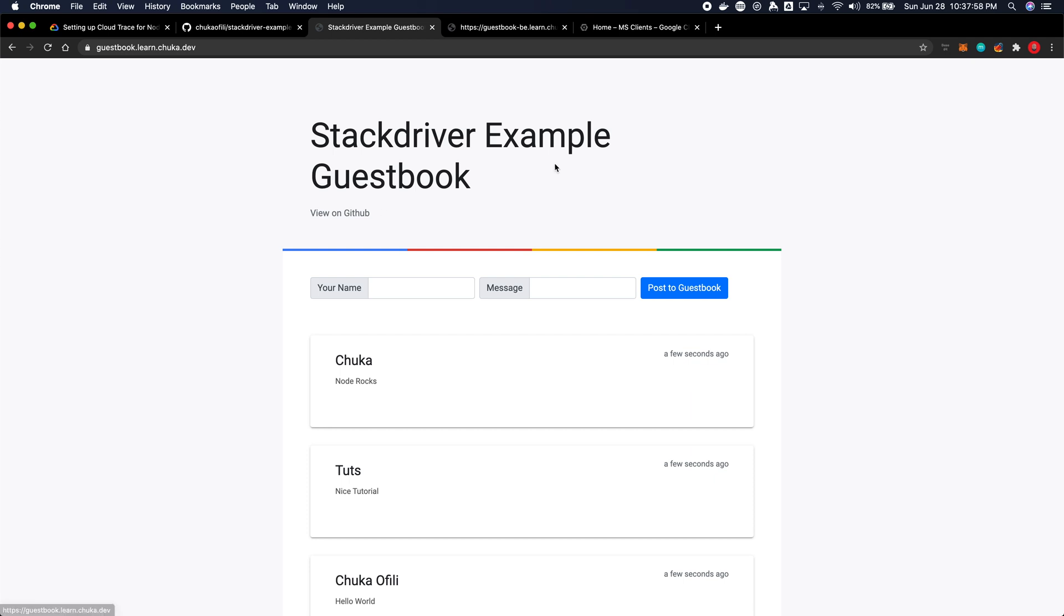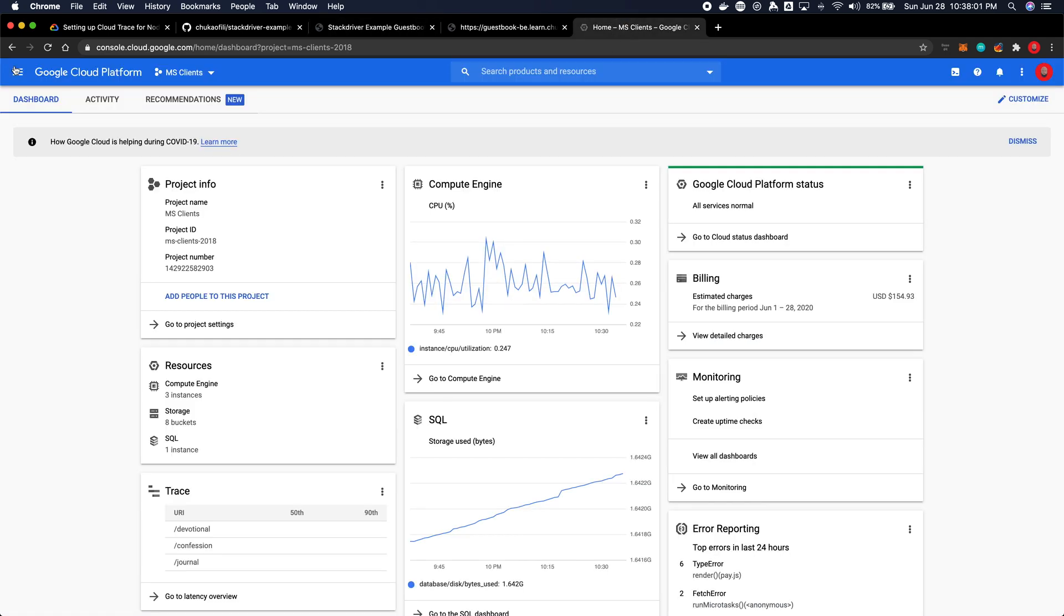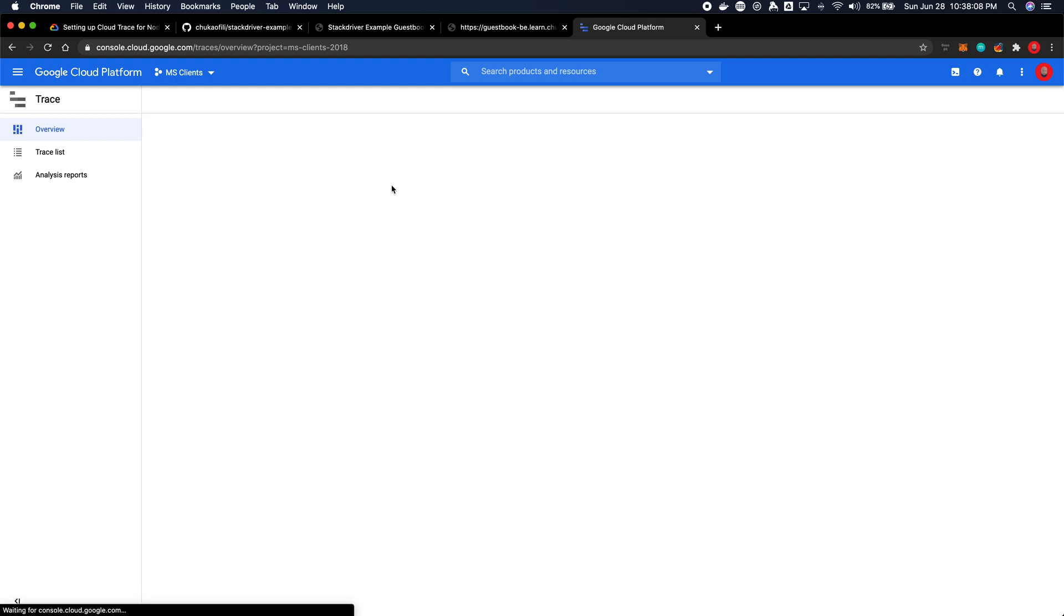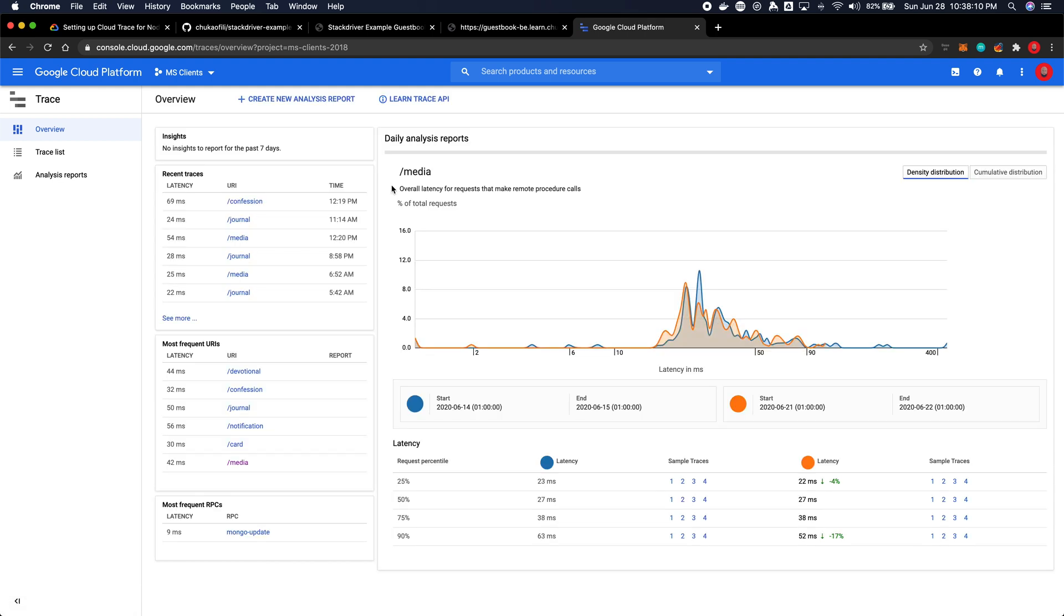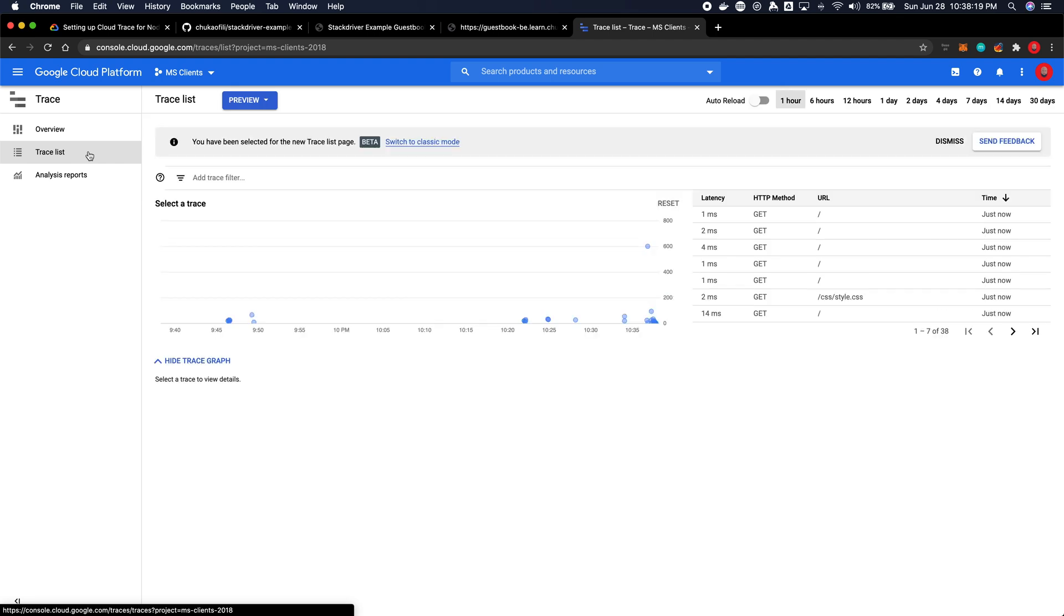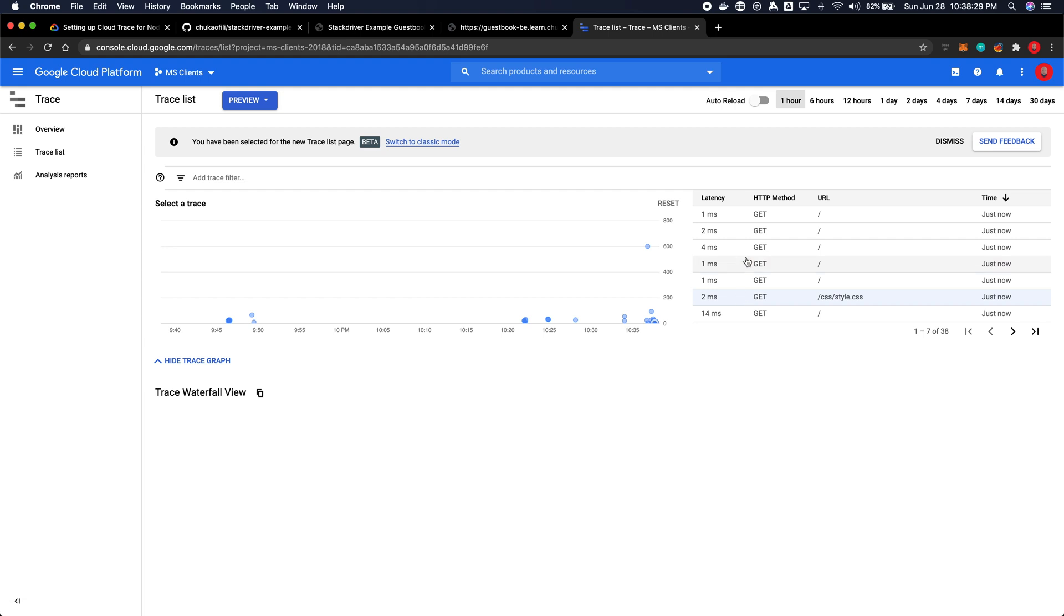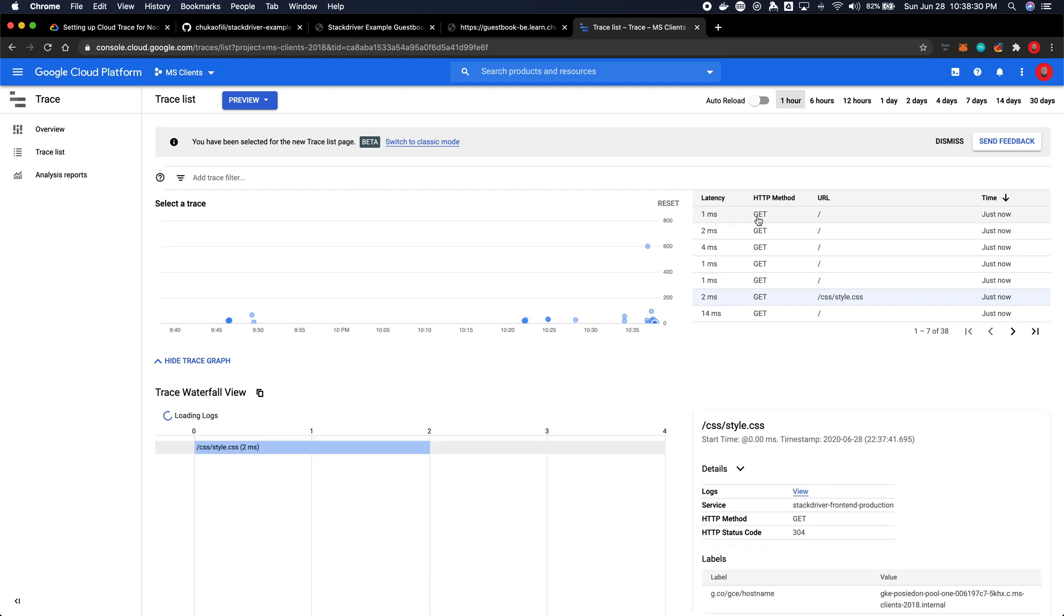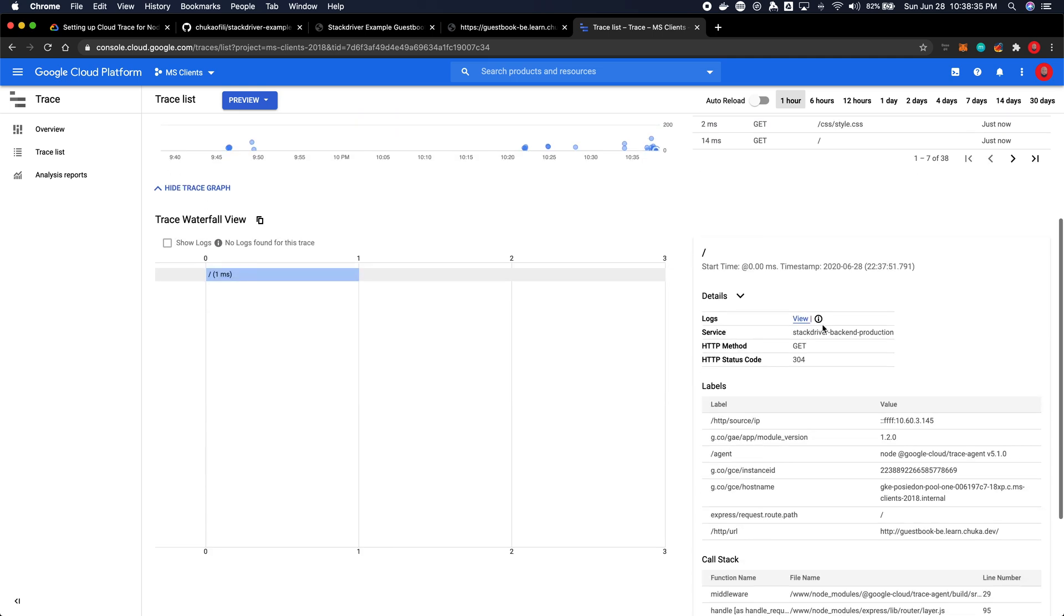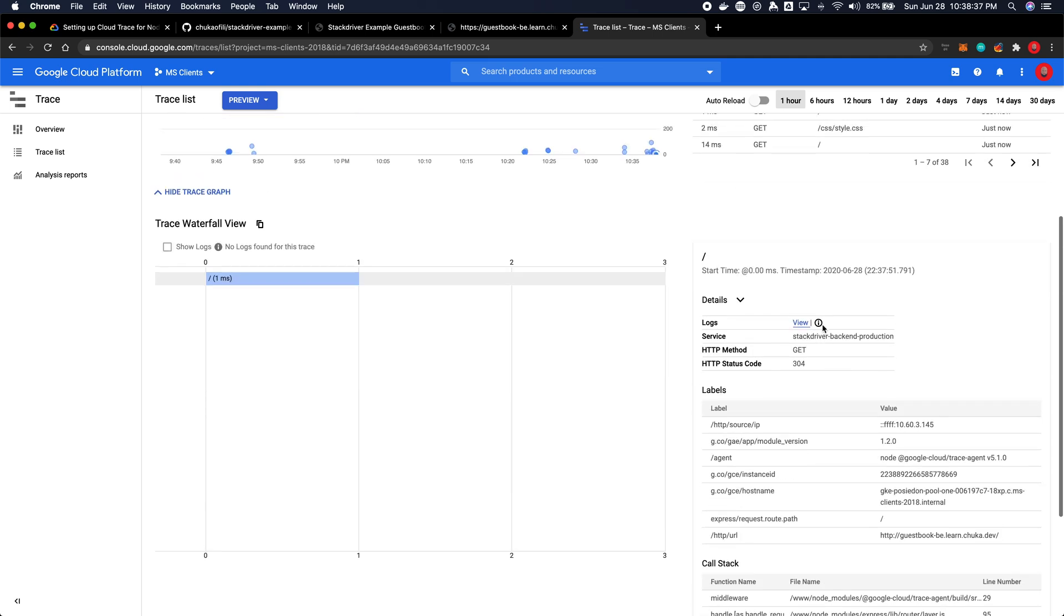All right. Now, let's go to the Cloud Trace interface. Let's go to Home, Trace, Overview. All right. There we go.